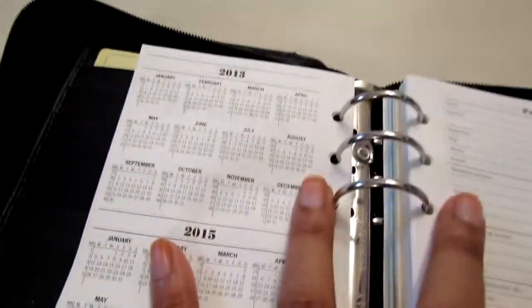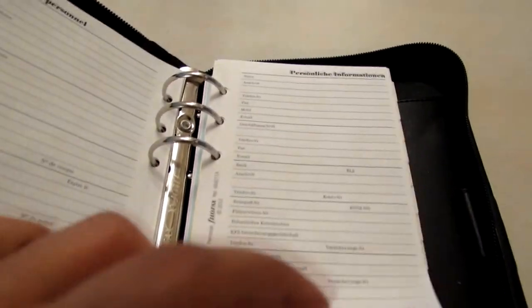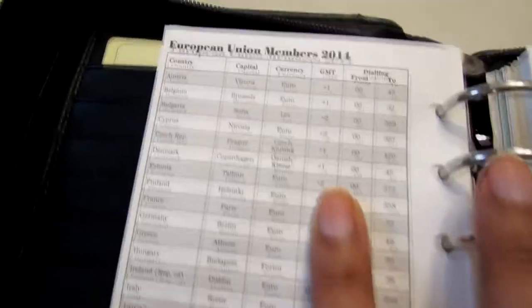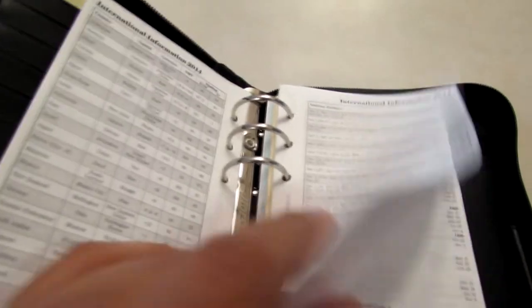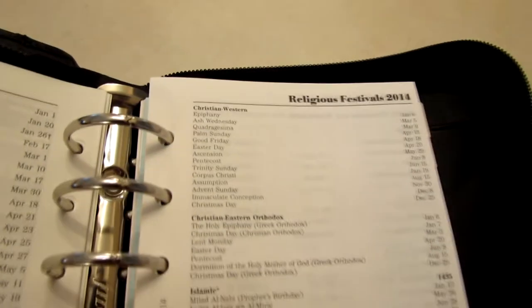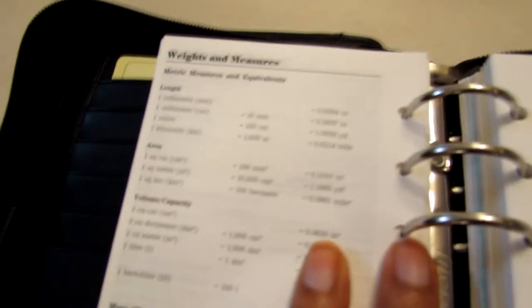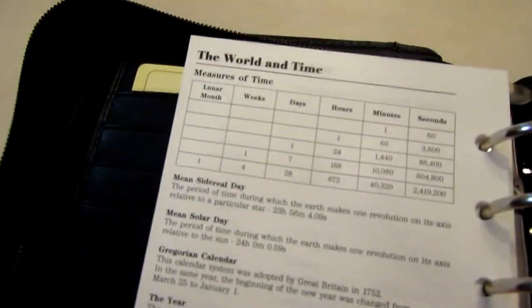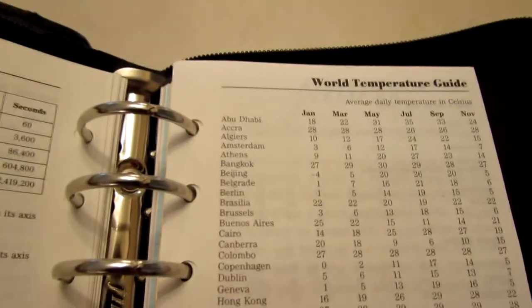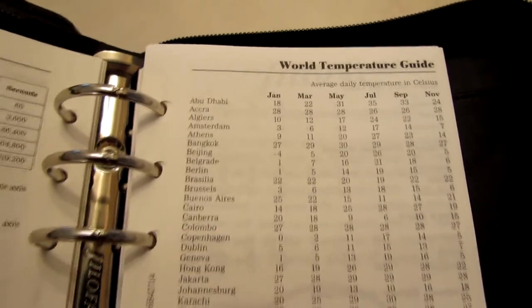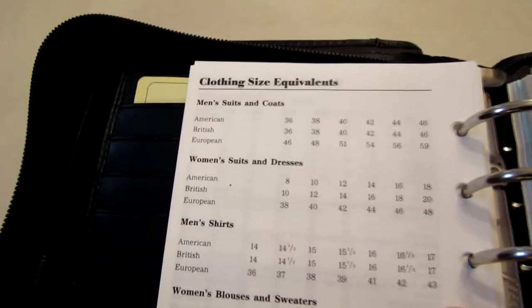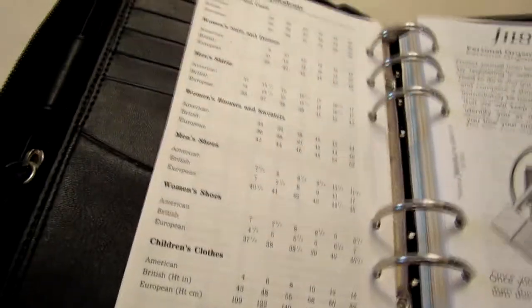And then it comes with the usual like calendars for last year and next year. The information page. Lots of languages here. European Union members information. Notable days. Religious days. Weights and measures. The world in time. World temperature guide. That's cool. Good for travel. And clothing sizes. Which is awesome. Handy for shopping especially online.